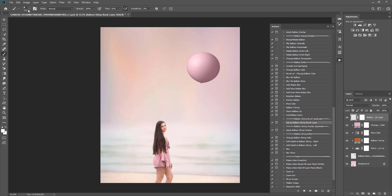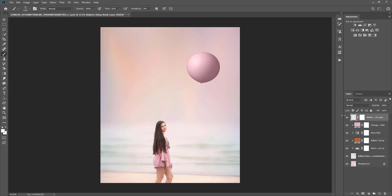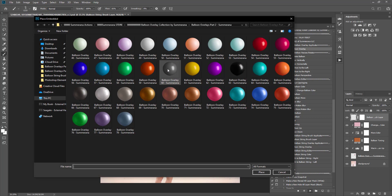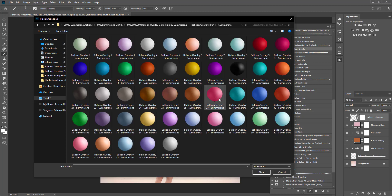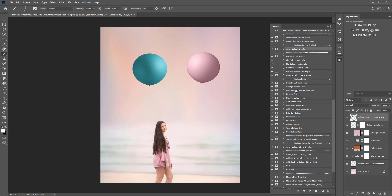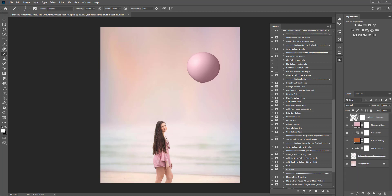In the brush set it's all string except there is one studio catch light brush, which is great if you want to add your own catch light. I'm going to apply another balloon with a darker color to show you. Select white and paint because this is going to be on its own layer — I'll show you how you can also blur the catch light. There you have a catch light for the balloon that you can add, and then you can blur it since we're working on its own layer. That's how the catch light brush works if you want to add one to your balloon.